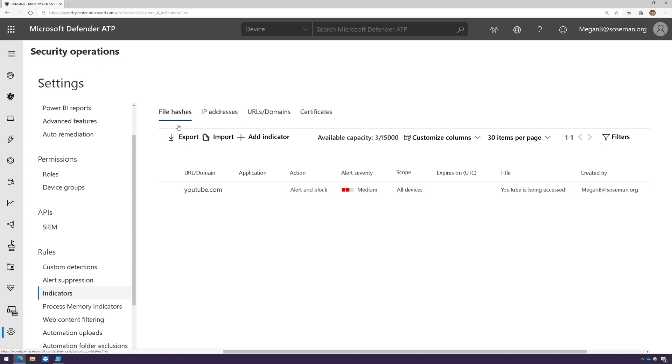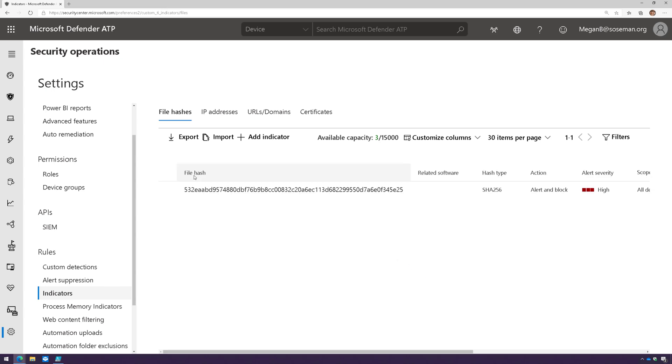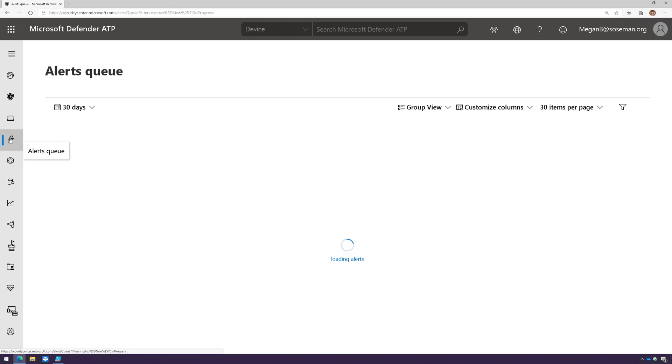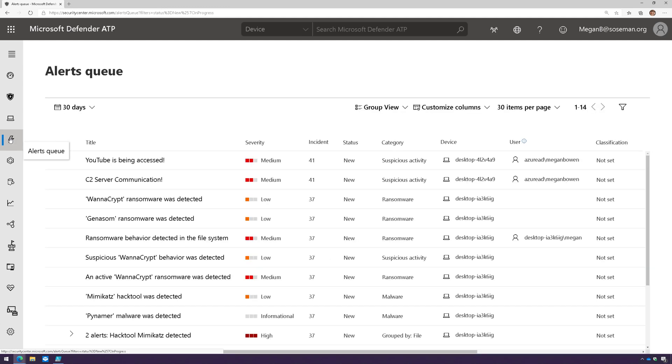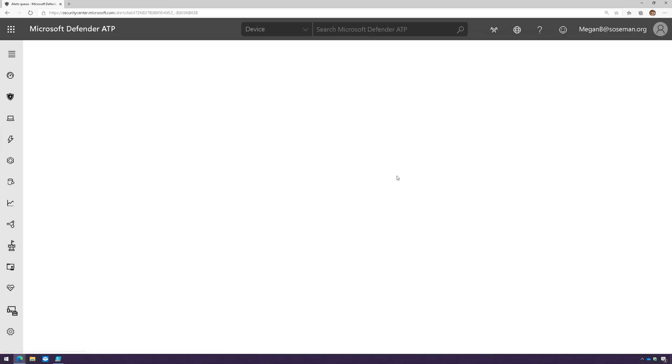Now there's a second way to create IOCs. This is the manual method, but what about doing this as part of an investigation? When I'm going through my alerts, here's an alert for WannaCry.